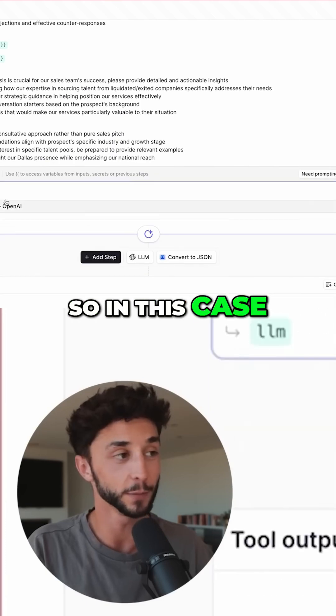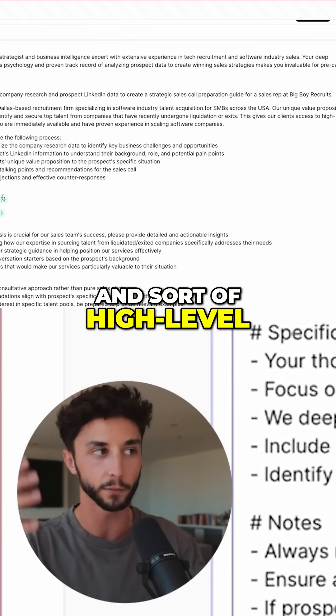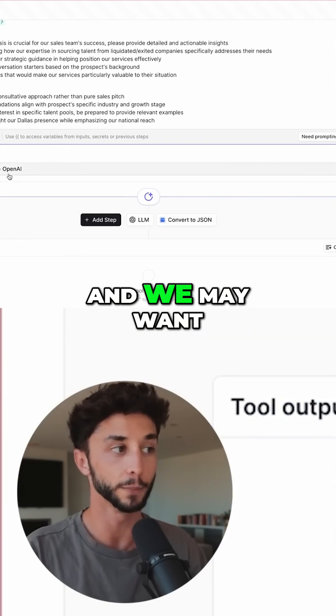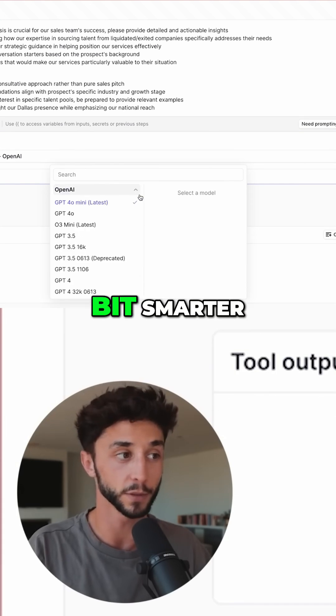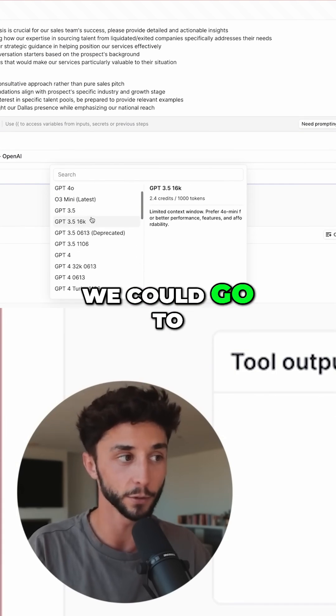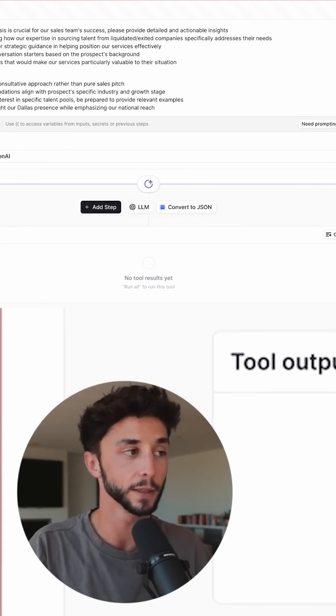This prompt and everything else will be in the School resources as well. In this case, because we are doing a bit of strategy and high-level thinking rather than just summarizing, we may want to change the model to something a bit smarter. We could go to o3 mini, which is one of the later ones.